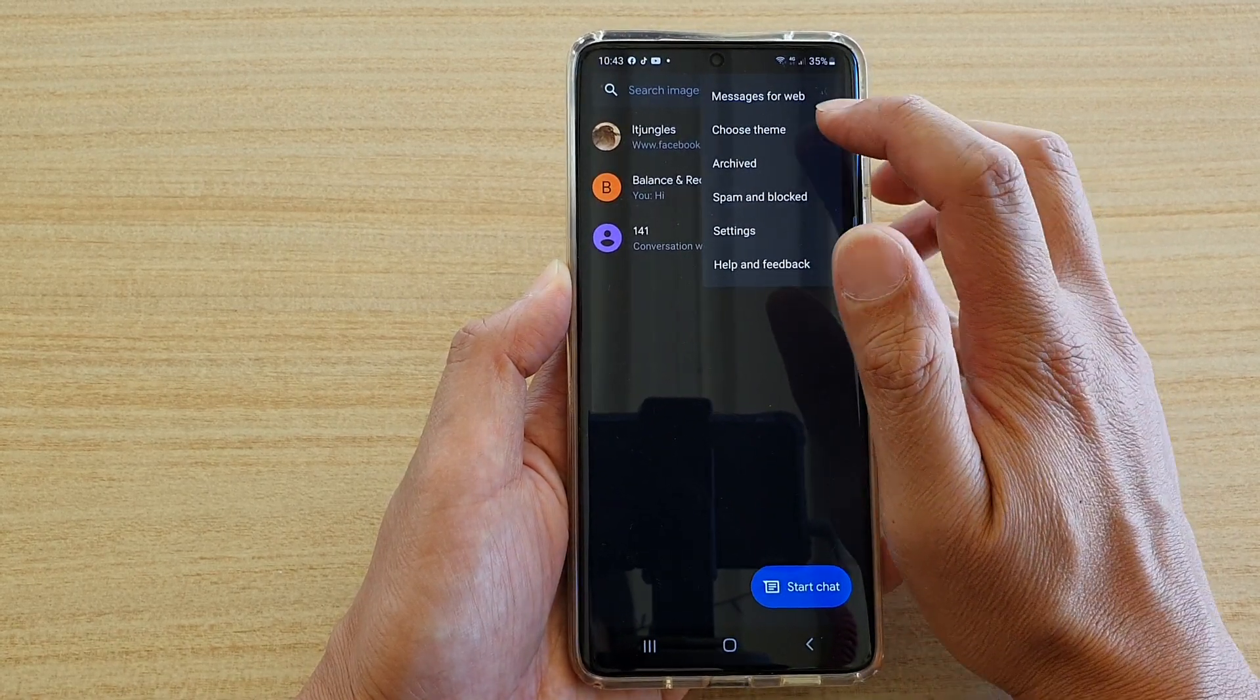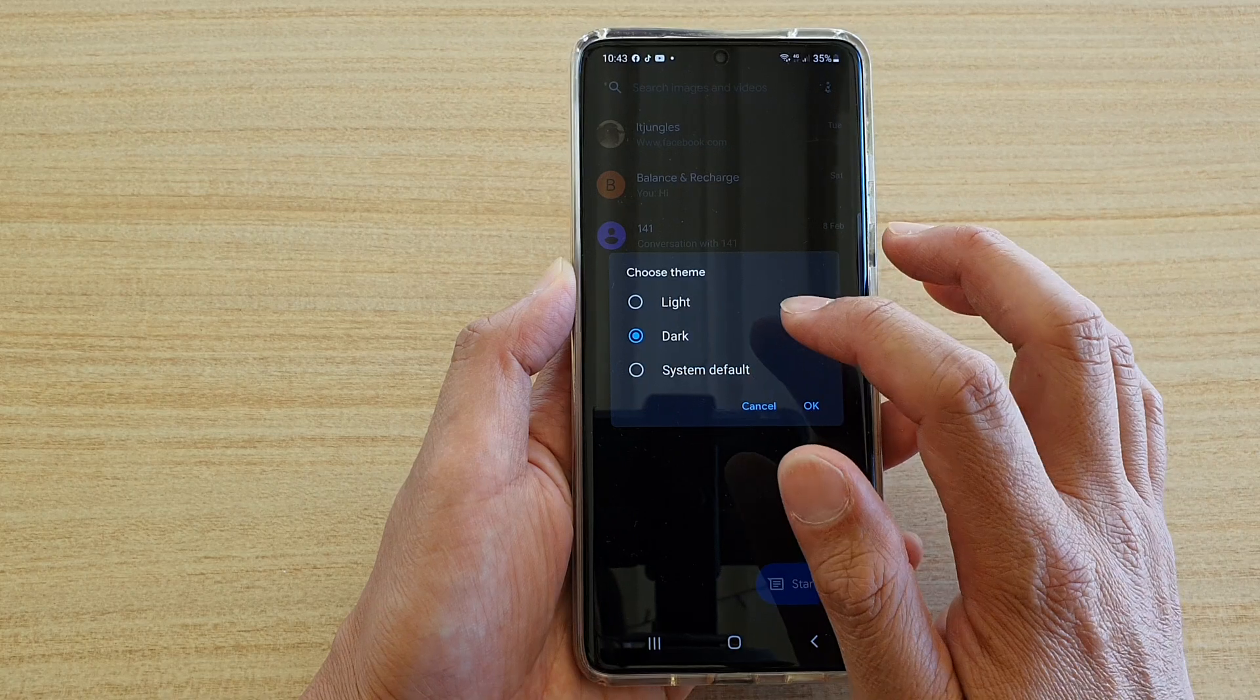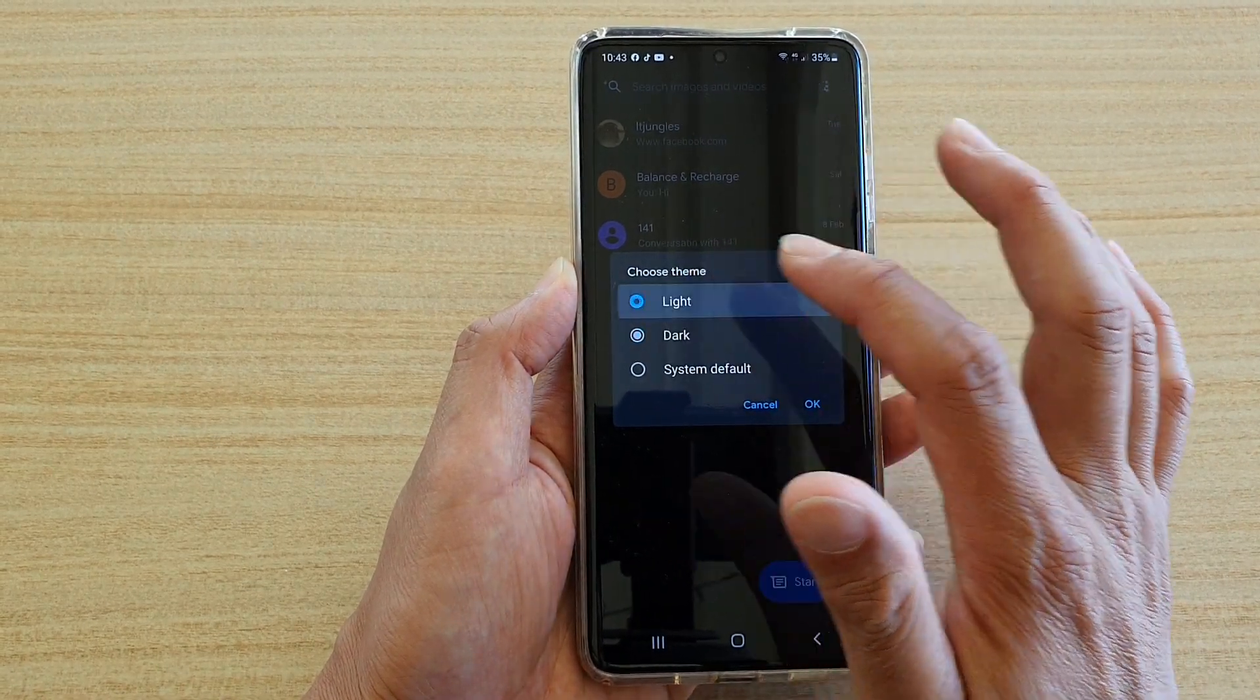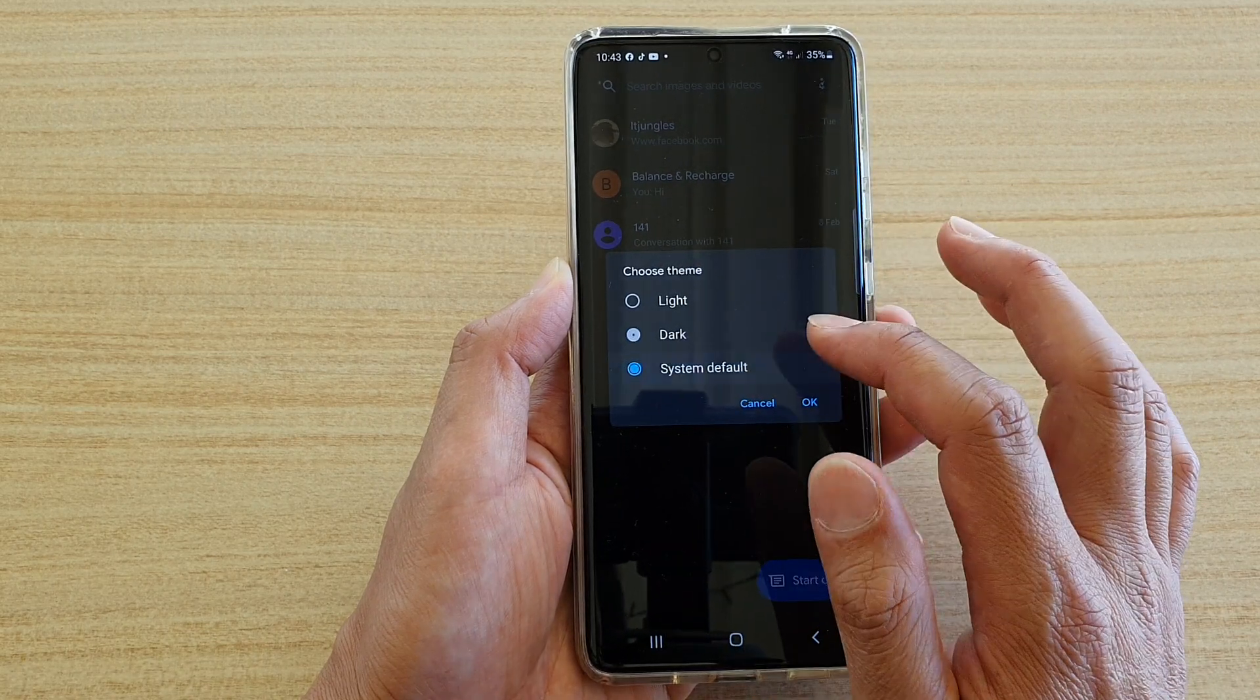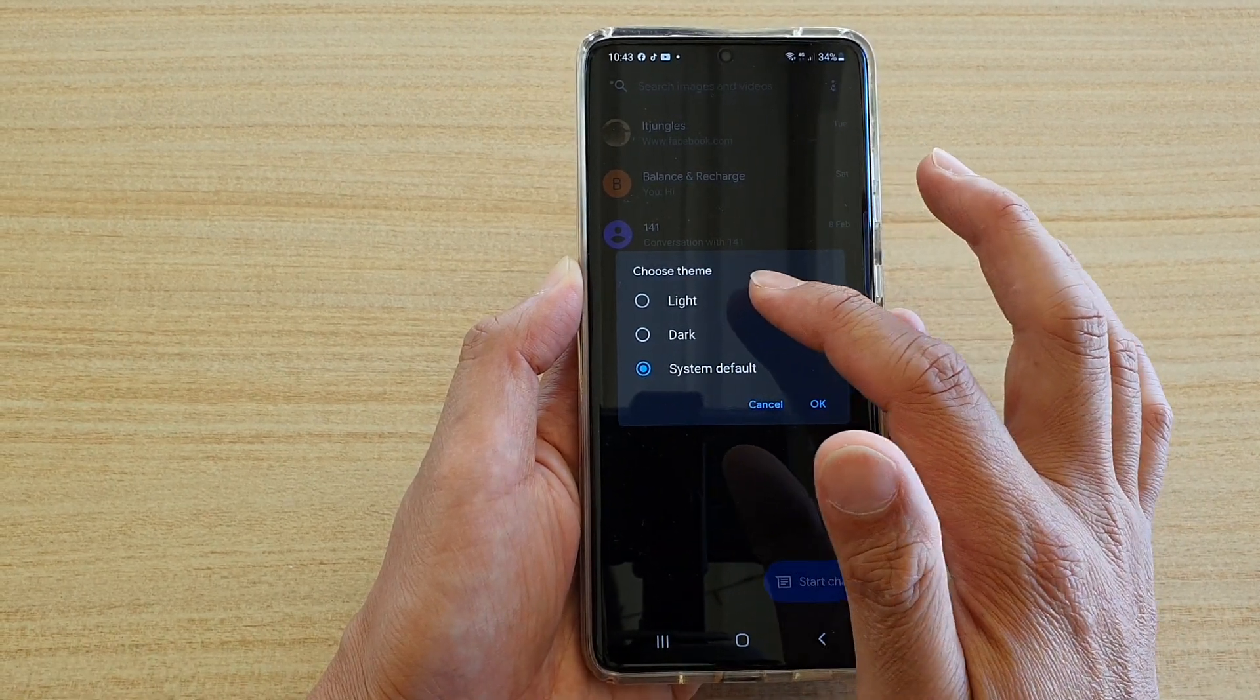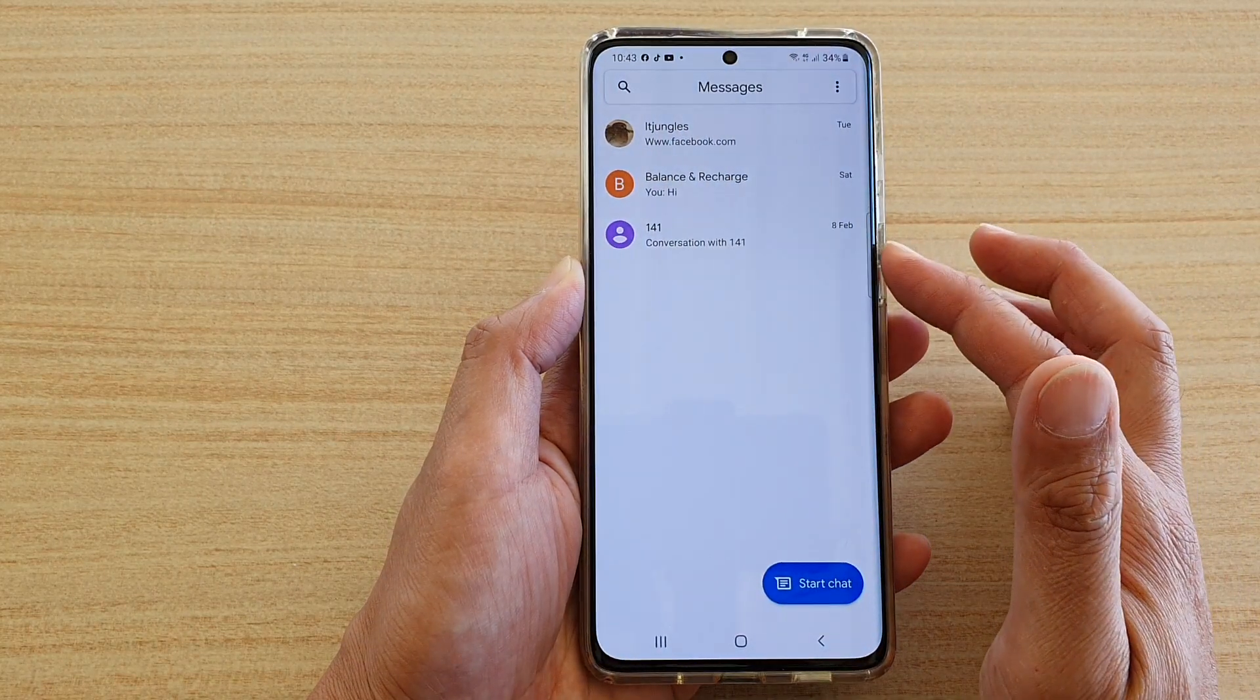Now in settings, choose theme. In the theme pop-up window, you can choose either light, dark, or system default. System default is basically a light theme. If I tap OK, you can see it is a light theme.